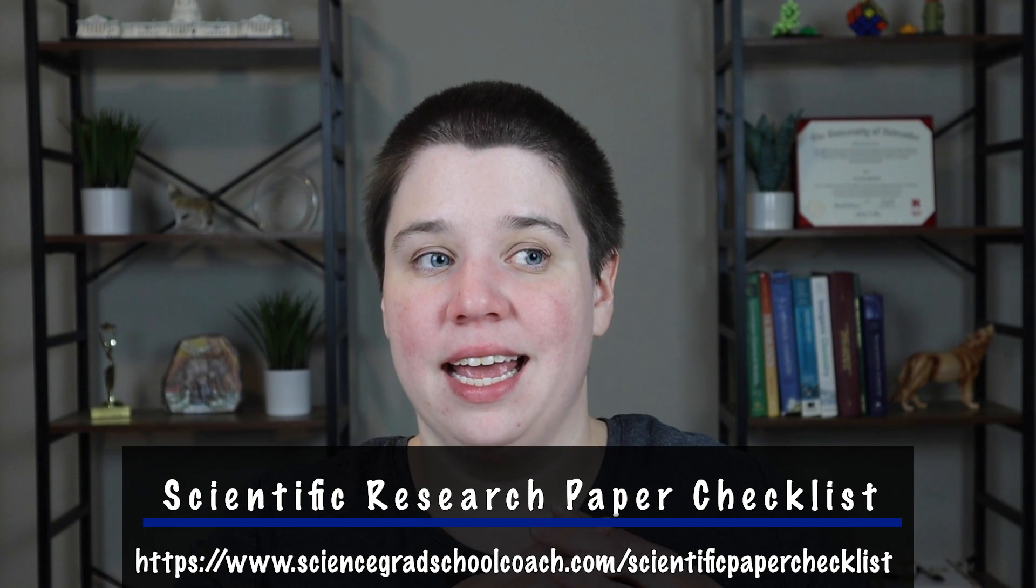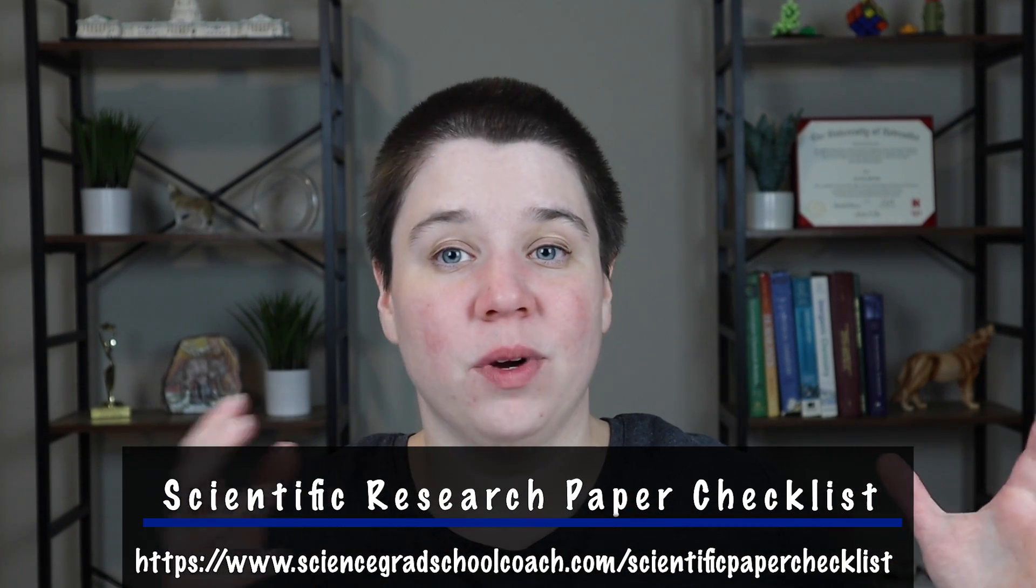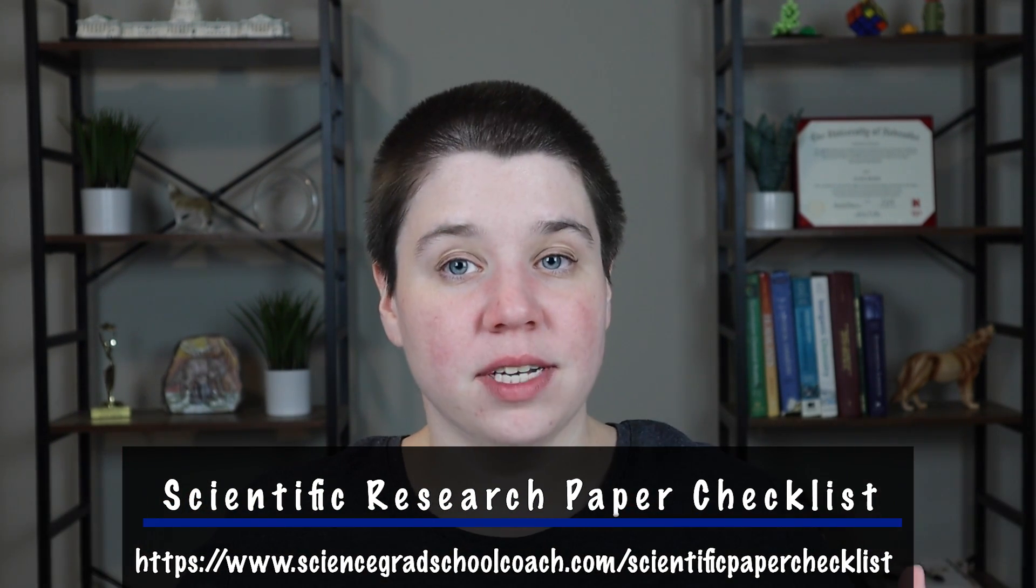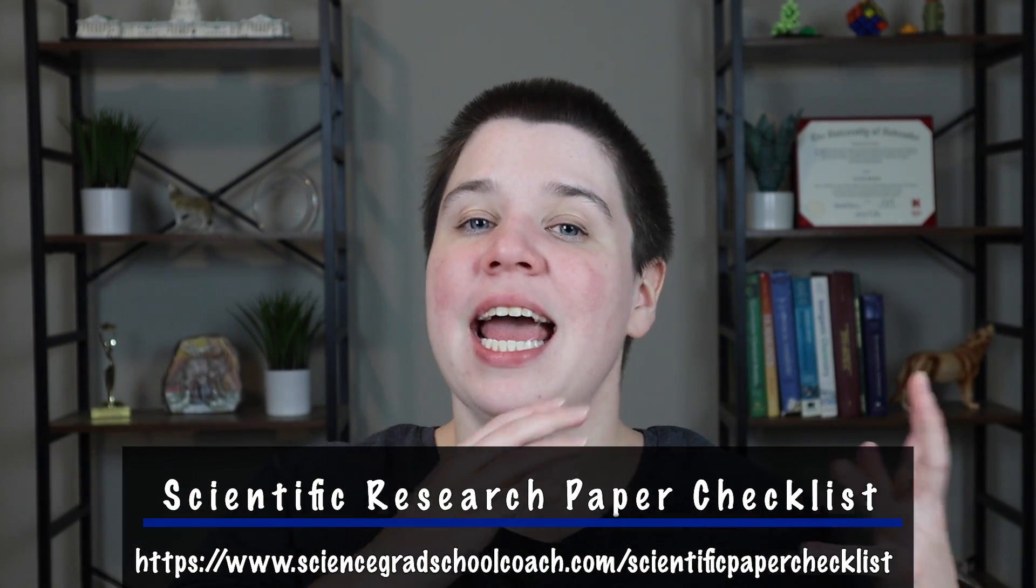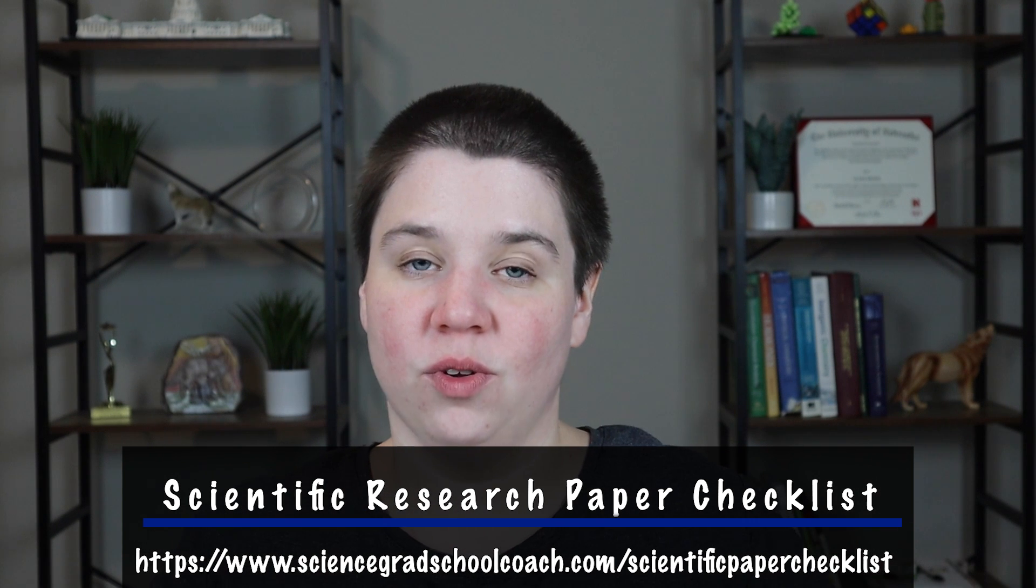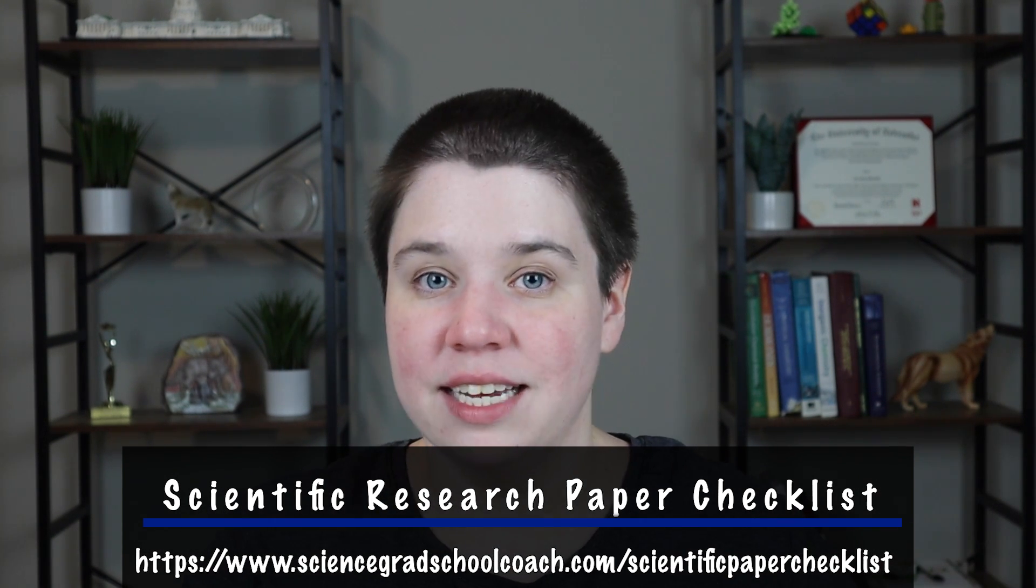So if you're working on writing a research article, I do have a scientific research paper checklist. It's a PDF that walks you step-by-step through how to write your research paper, including ways to find journals to submit your paper to as well. I will have that link in the description below if you're interested.